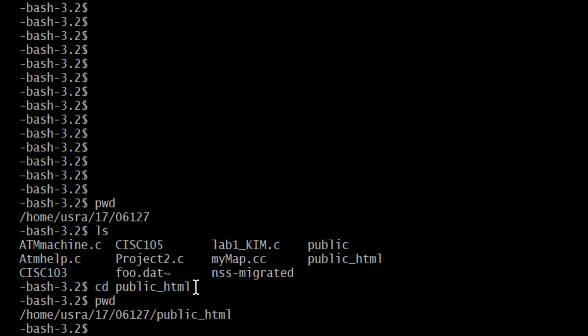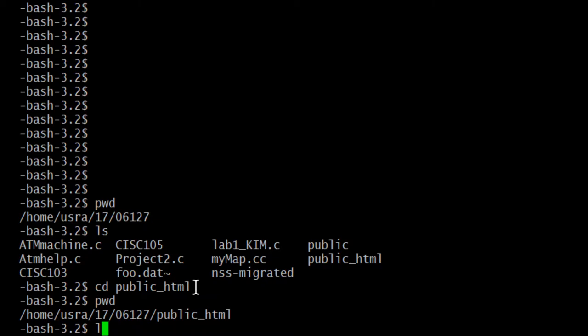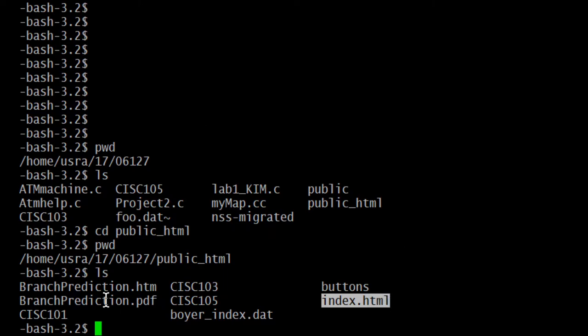So I'm going to do an ls. We'll see what's in this directory. And I do already have an index.html there. So when I use Pico, let me just use the name of the program. P-I-C-O is the text editor.